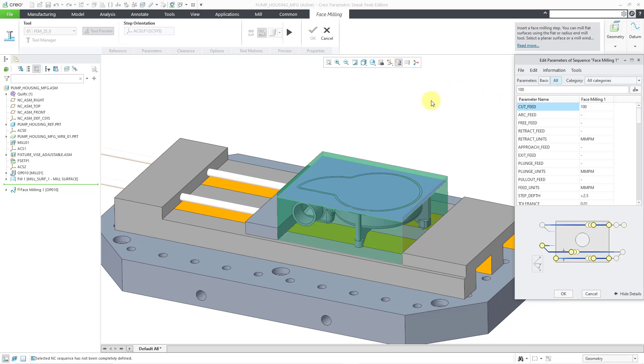And at this point, I'm going to break over to a slide deck just for a moment to talk about some of these different parameters.